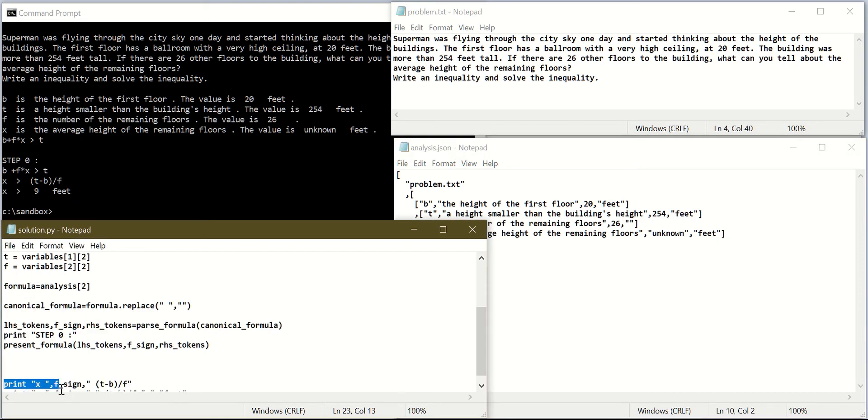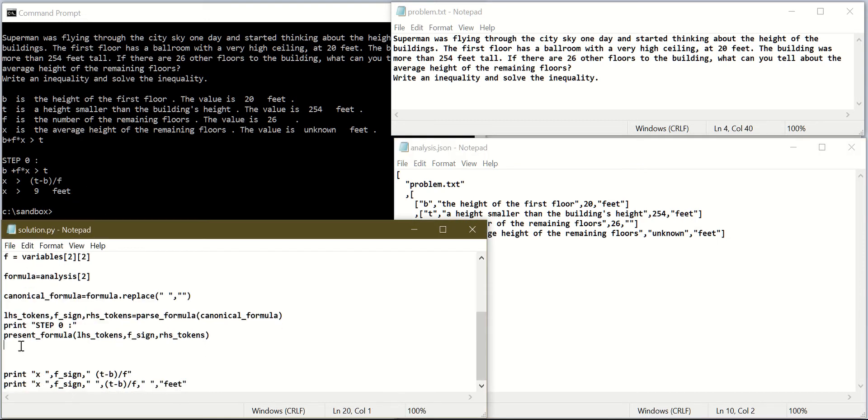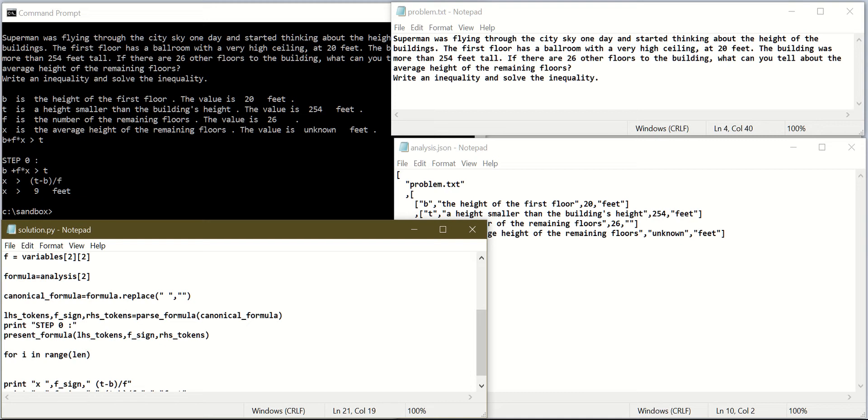So let's start writing the algorithm. I will say for i in range of len of LHS tokens. So I am going through all tokens in the left-hand side.